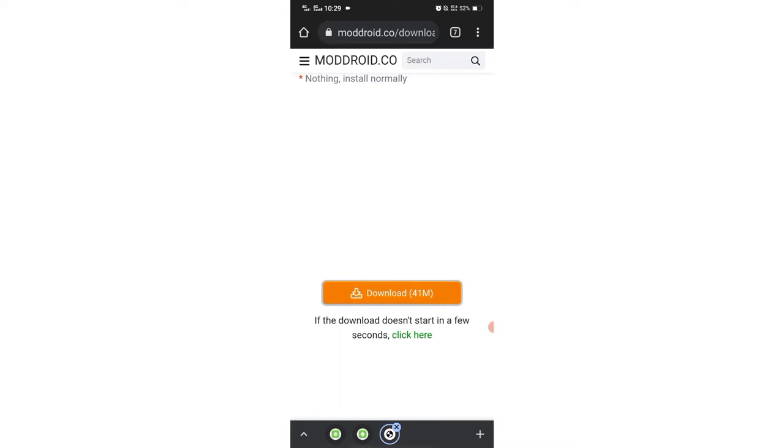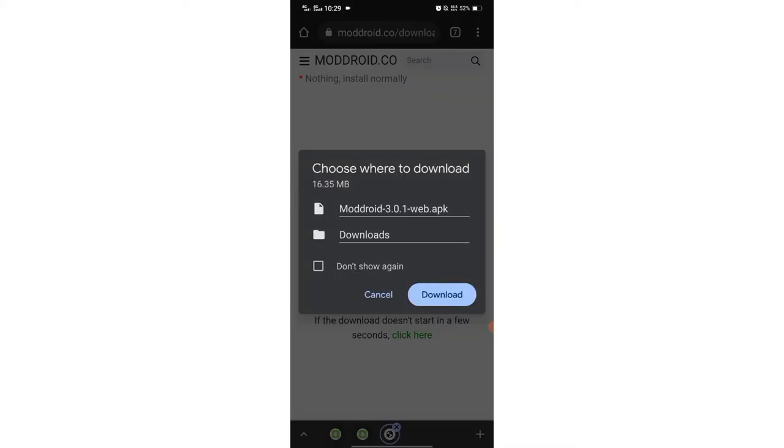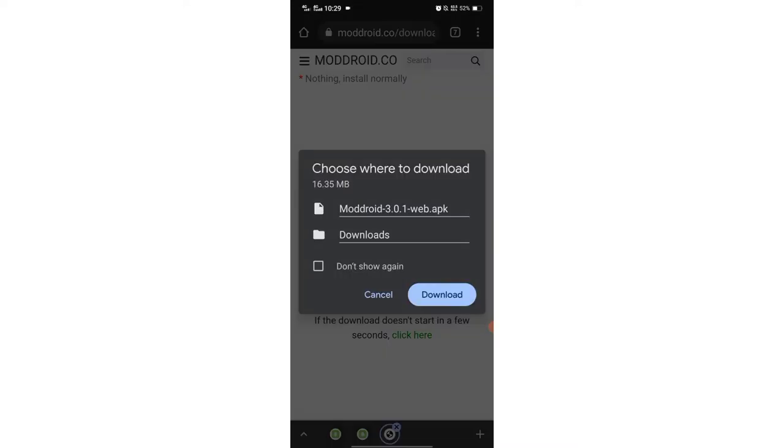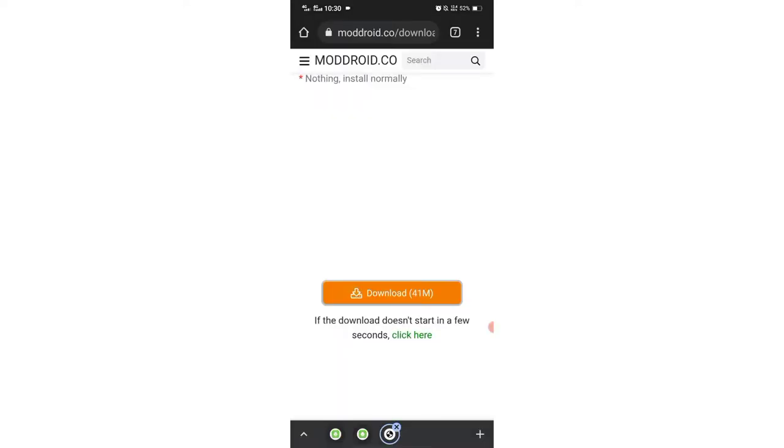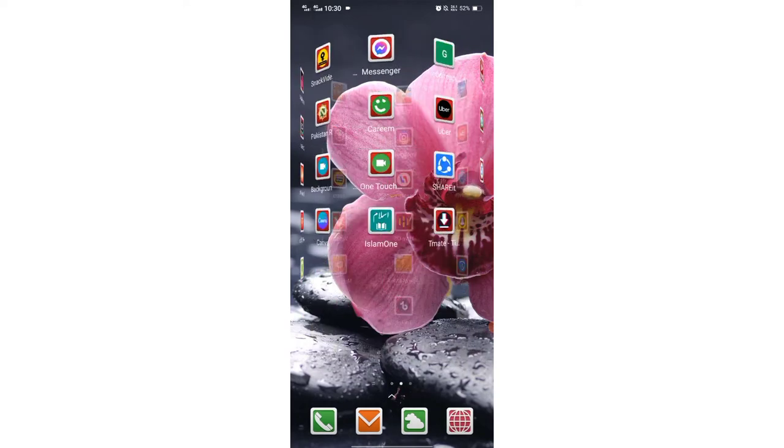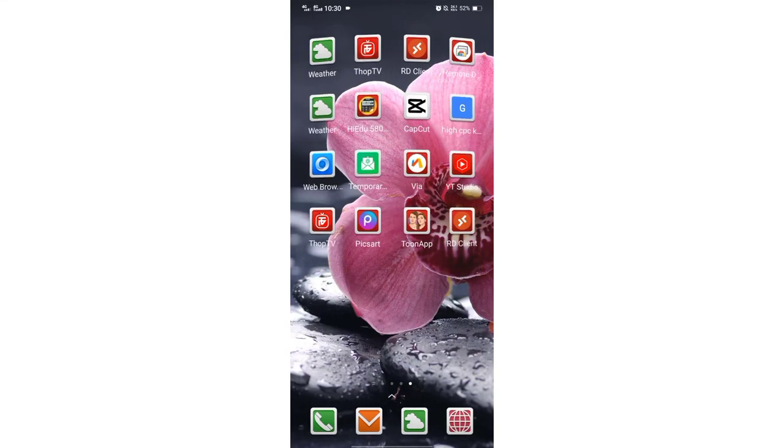Now click for download 41 MB. Here there is a pop-up which shows the modroid 3.0.1. This is asking that you may download the modroid app. I downloaded the modroid app already so we go to the modroid app and open this app.